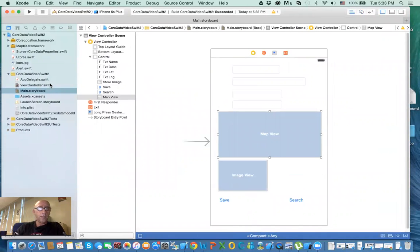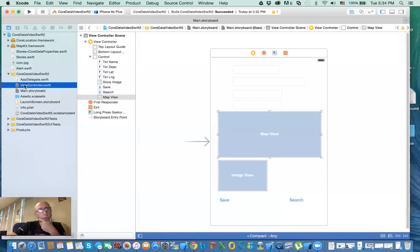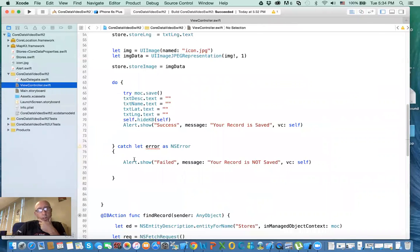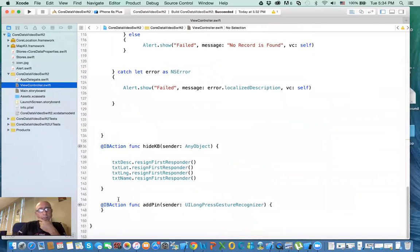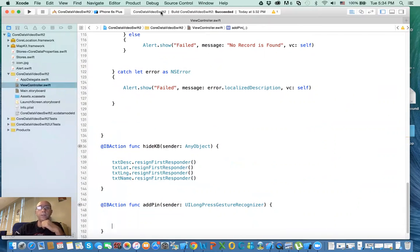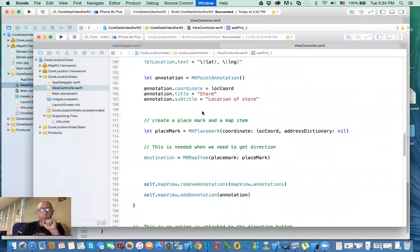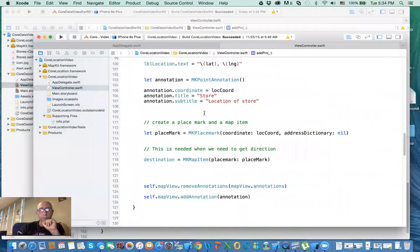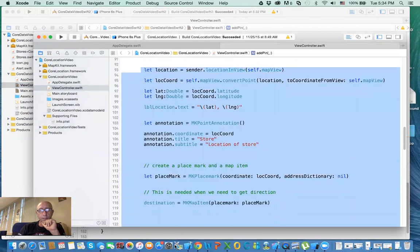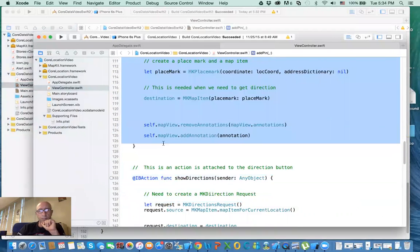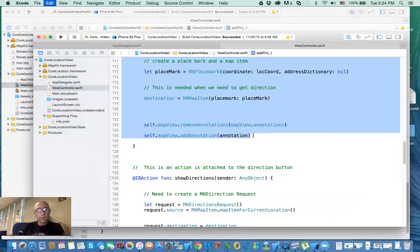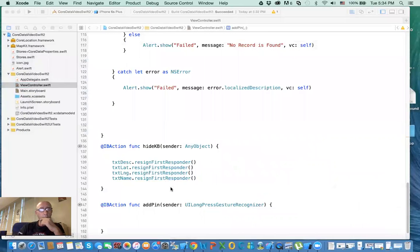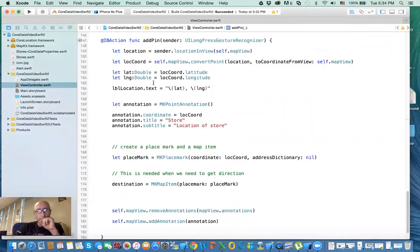Now to test it, I need to go to the view controller. I already have code that does that, so I'm just going to get those codes and paste them here and explain them to you. This is from the core location video, as I told you. I'm going to copy this and explain what these do.